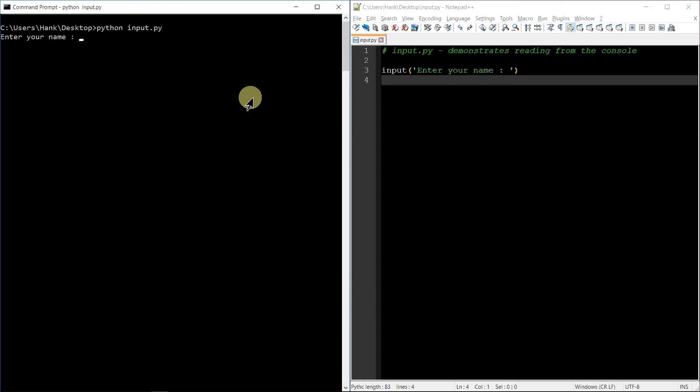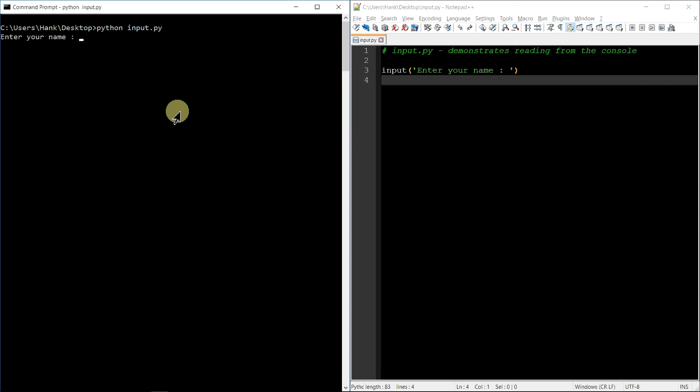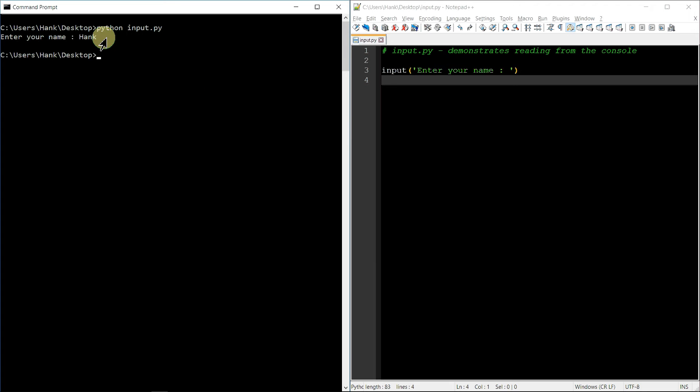Okay, so there's my prompt. Enter your name, right? Matches the string for the input function. So I enter it. Okay, great. Now, that's only half of it. We didn't actually store. We read that from the user, but we didn't store it anywhere.